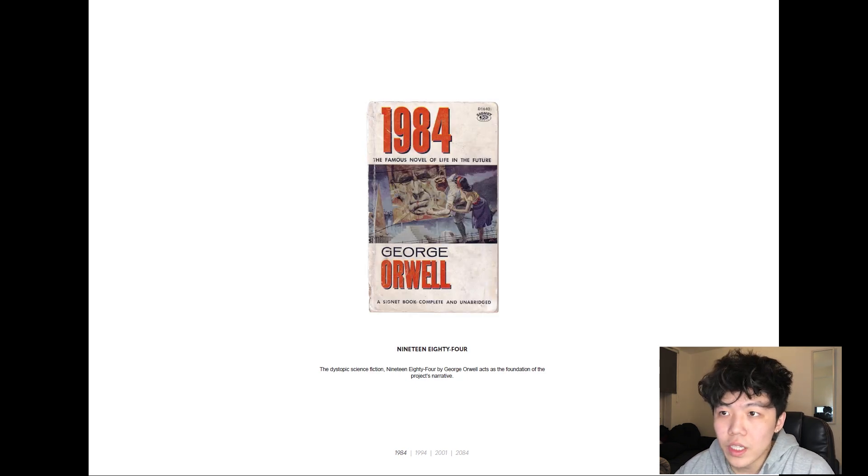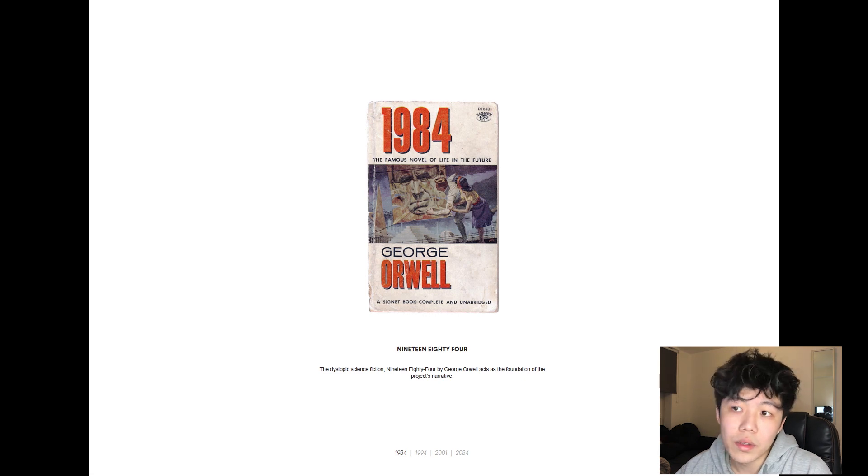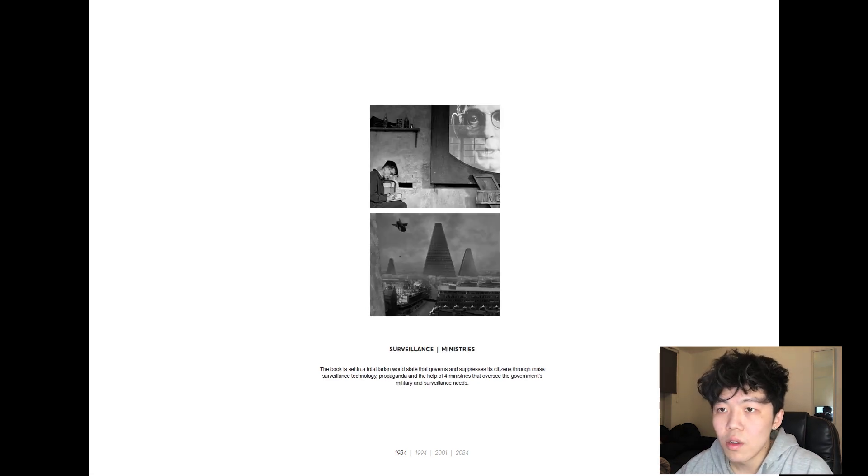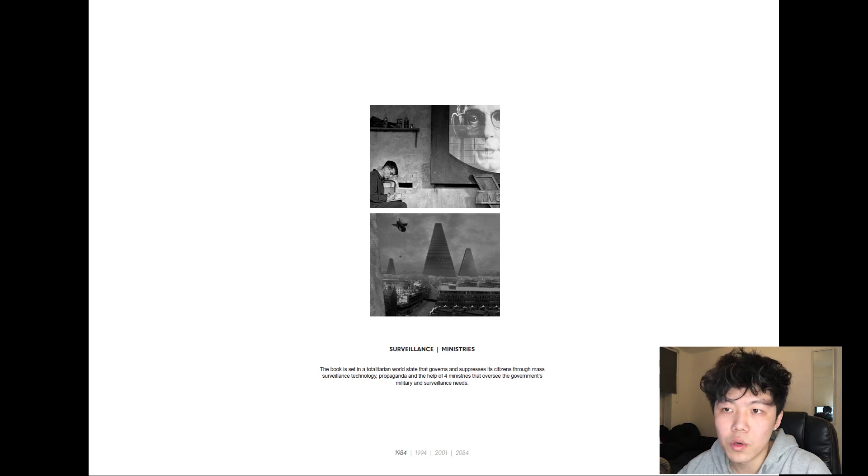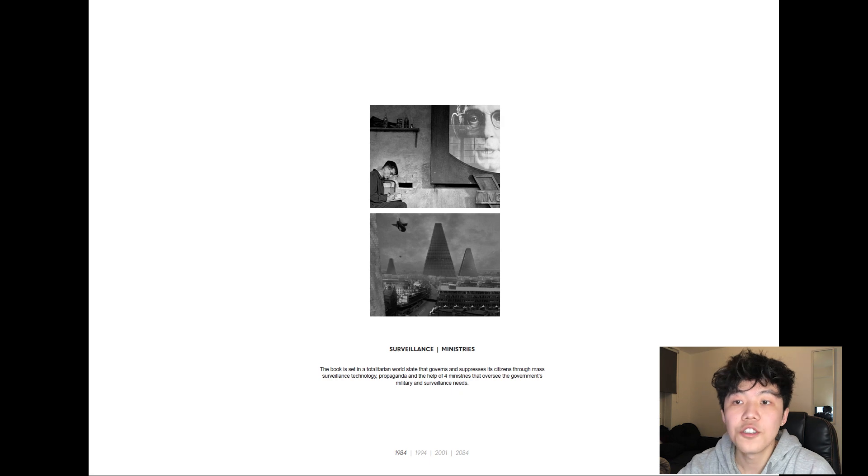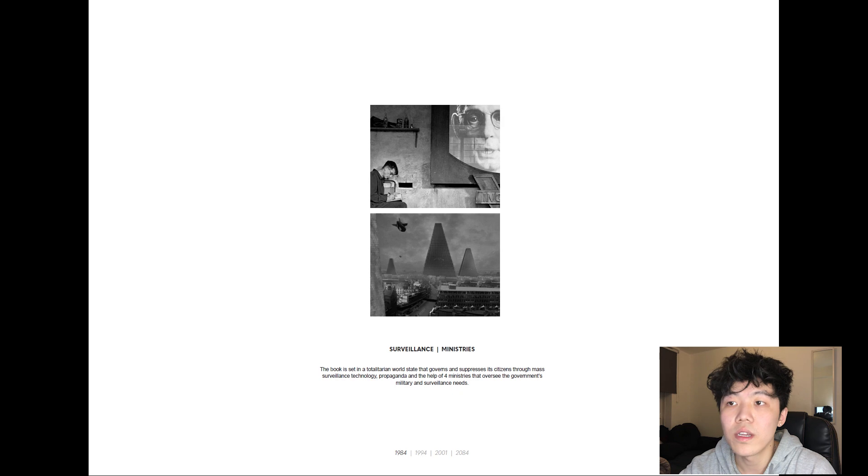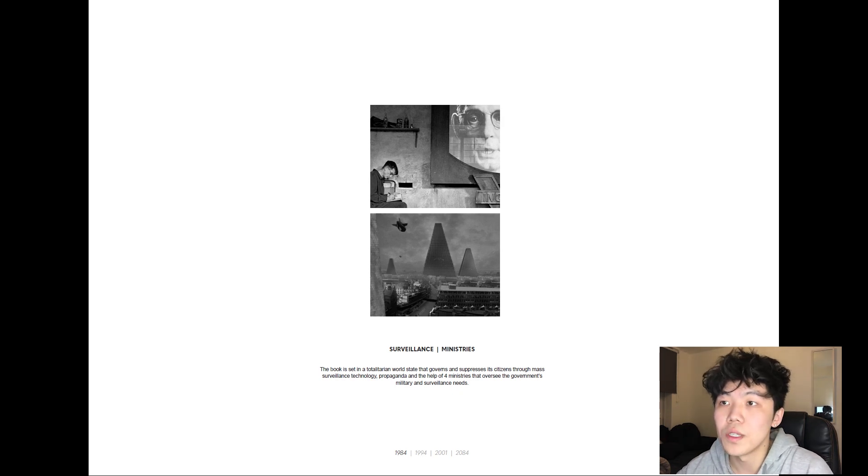This project begins with a modern interpretation of George Orwell's renowned dystopian piece, 1984. The novel was published 40 years prior to its title and is based on Orwell's vision of the future. It suggests the possibility of a totalitarian world state that is governed through mass surveillance, spy technology, and propaganda, which are administrated by the four ministries.